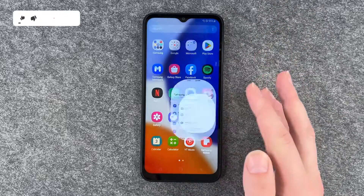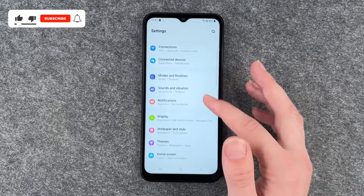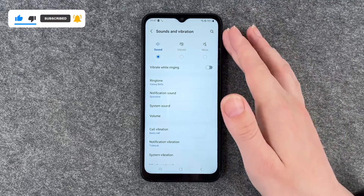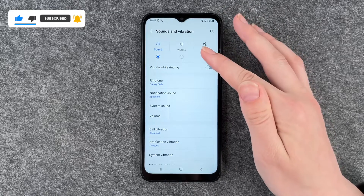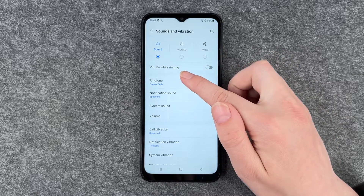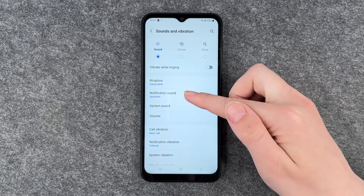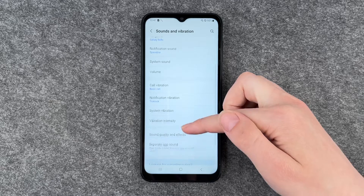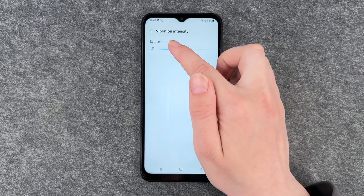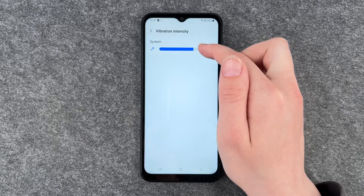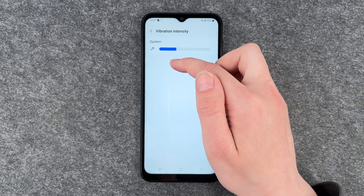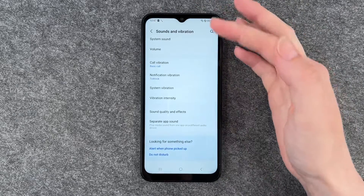To change that, we can go to our Settings and then go to Sounds and Vibration. Here we have general sounds — sound, vibrate, or mute, and vibrate while ringing. We have the notification sound and then we have vibration intensity. We can put that on very intense, or we can set it to none at all.